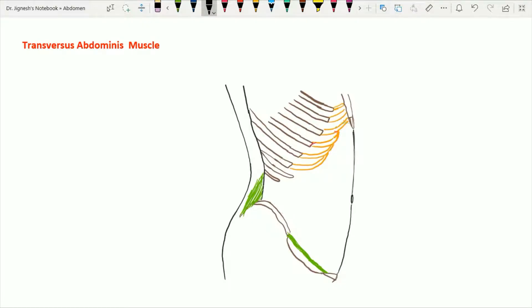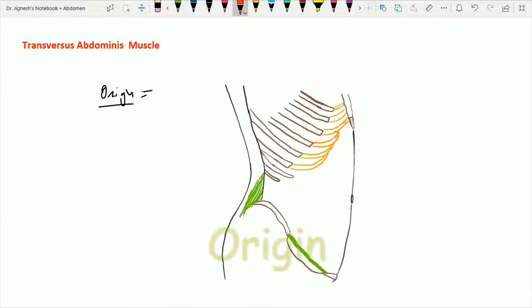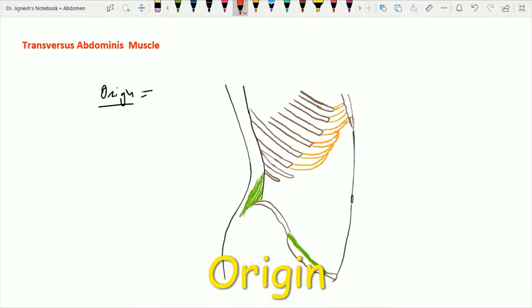Let's see the transverse abdominis muscle. This transverse abdominis muscle is the third muscle from superficial to deep in the anterior abdominal wall. We have already discussed the skin, superficial fascia, the external oblique muscle, and the internal oblique muscle in the anterior abdominal wall. So after removing all those structures, we can find the transverse abdominis muscle.